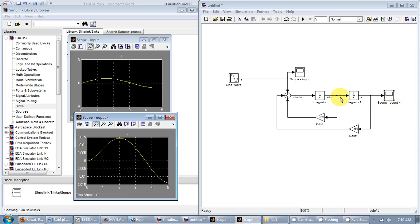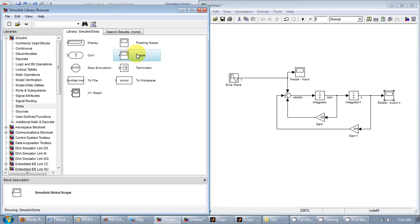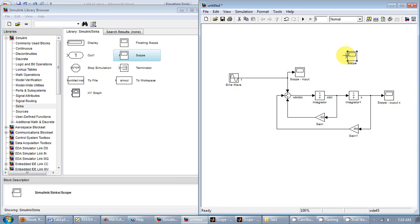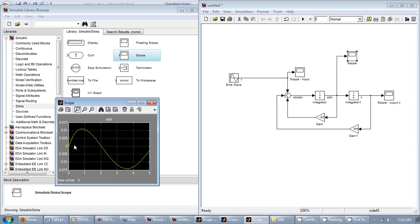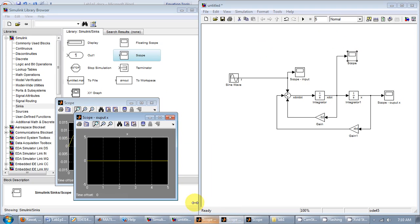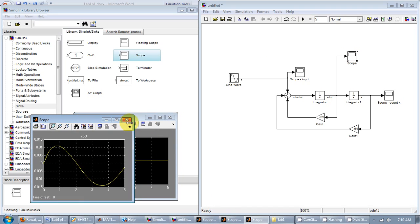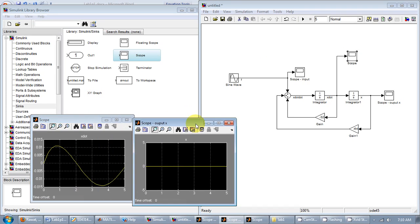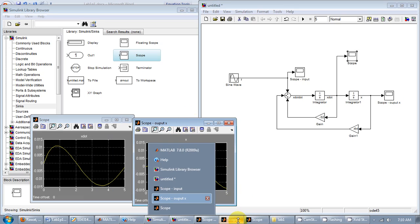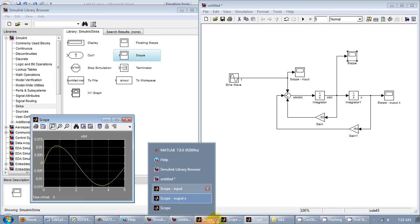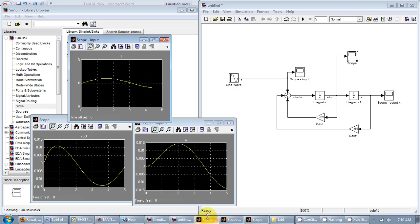If you want to observe the velocity, just pull in another scope and you can connect that to x dot. If you run it again, so that's the velocity.